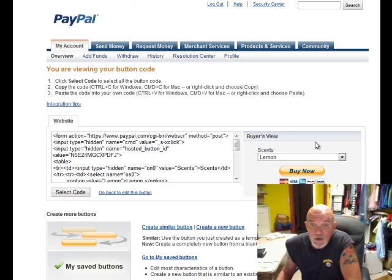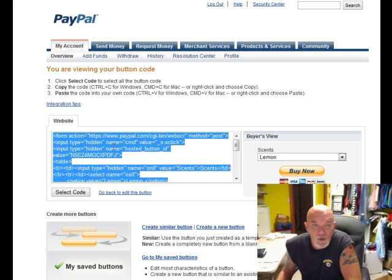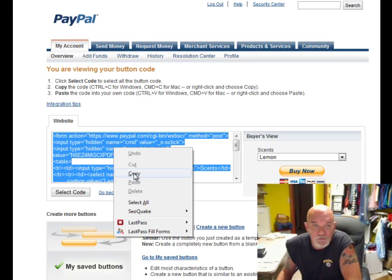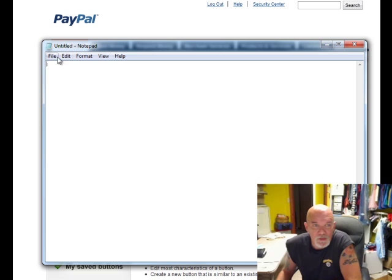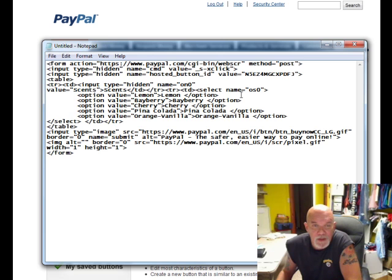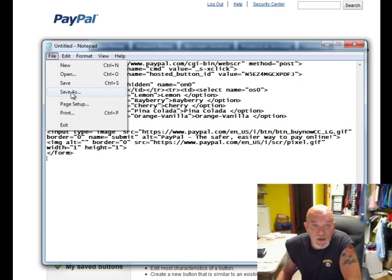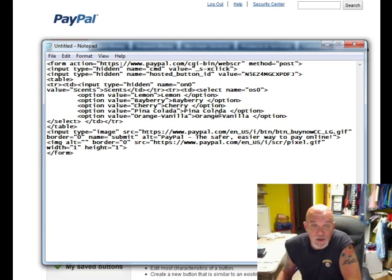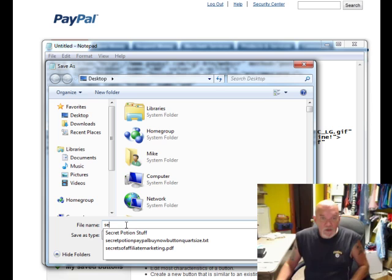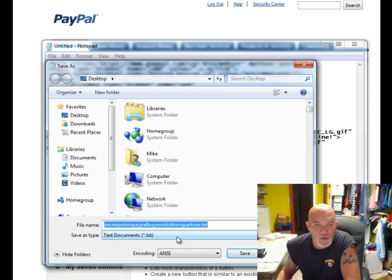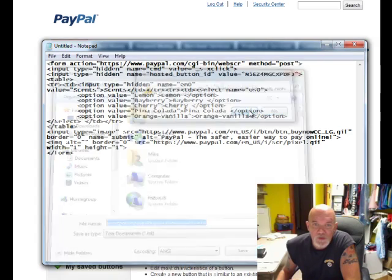Here it shows you what it's going to look like from a customer's point of view — the drop-down menu of the choices for what they want. Here's the code: hit Select Code and it will highlight all the code for you. Right-click and copy. I usually open up Notepad, paste it in, and save it so you don't have to go back to PayPal to get it later. If you want to change the button, you need to go back to PayPal, but this way you have it handy. Save it as something like 'secret potion buy now button quart size.'